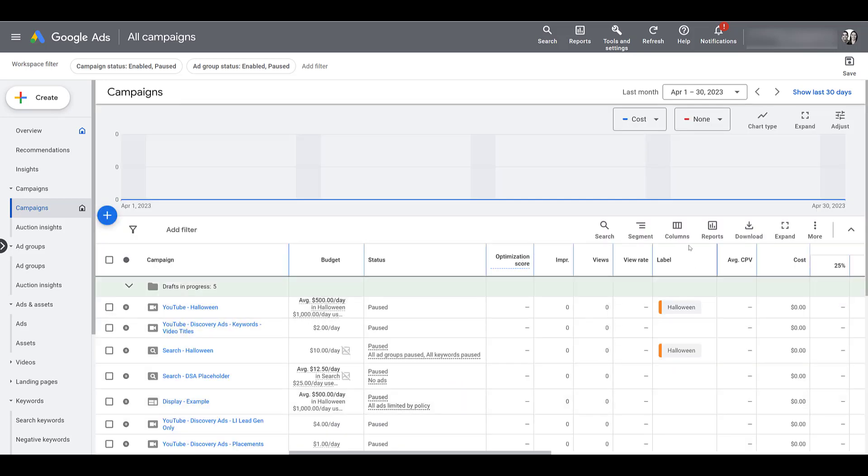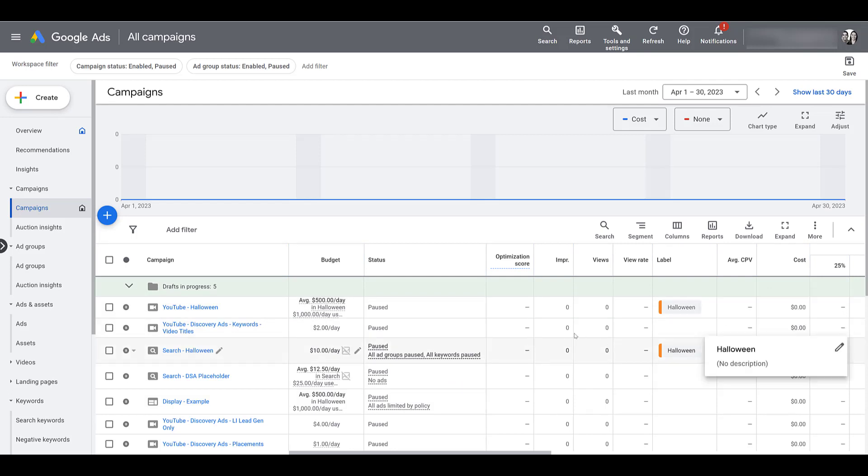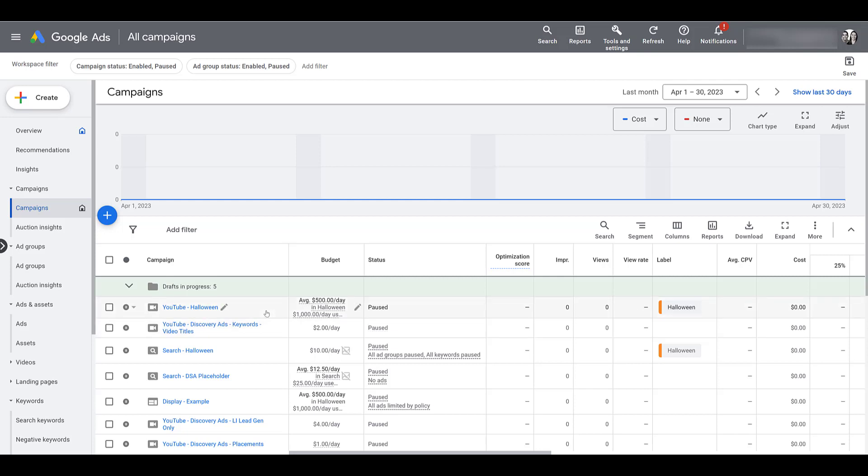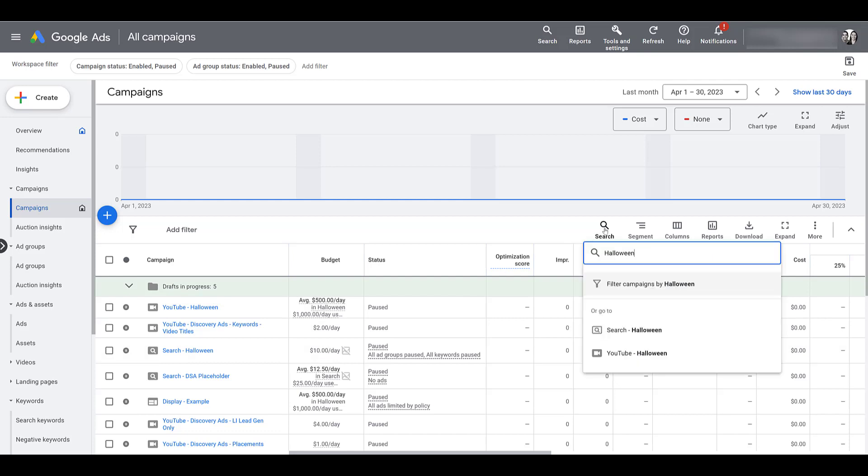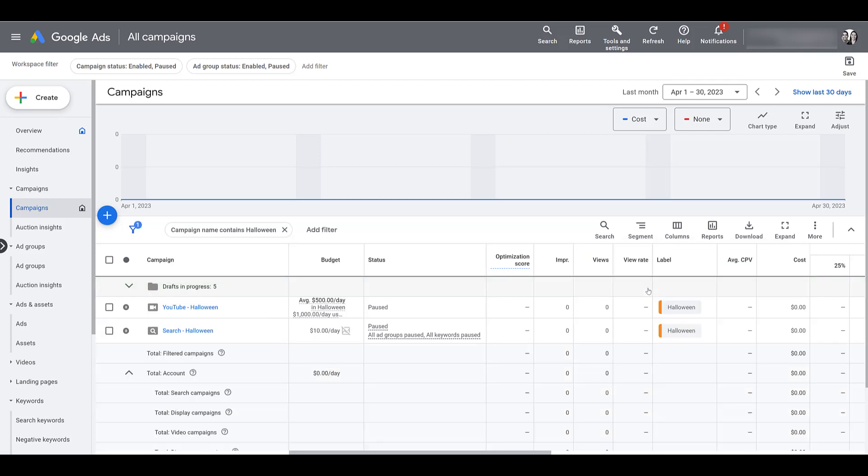So there we see the label column showcasing our labels for the two campaigns we have selected. So this is a very basic scenario, and one I typically don't use. So I included this example for this reason. I try not to use labels that already mimic filtering functionality available within Google Ads. Let me explain. In this label example, I created the label based upon the naming convention. It makes sense that you would want to group all of these Halloween campaigns together. But we can already go up to the search function, type in Halloween, and then filter campaigns by the naming convention. Once we do that, we're already filtering by this specific label.